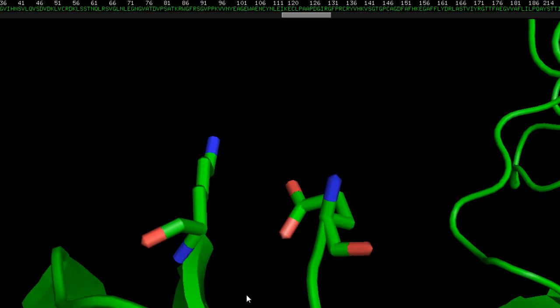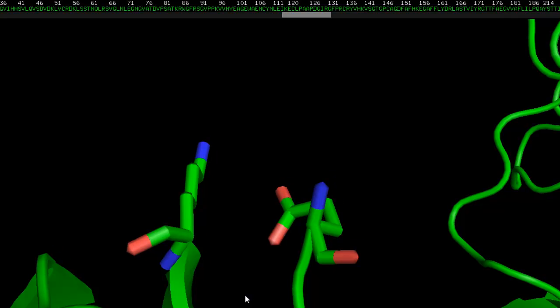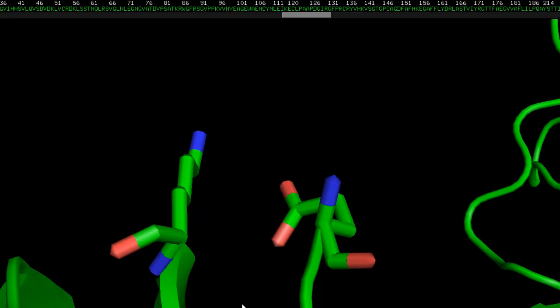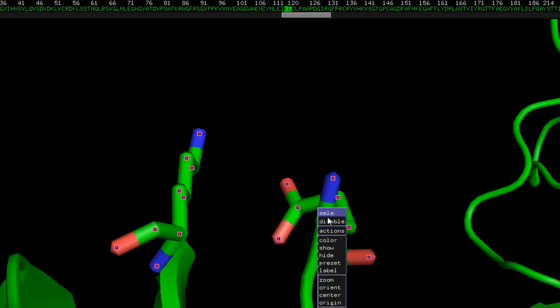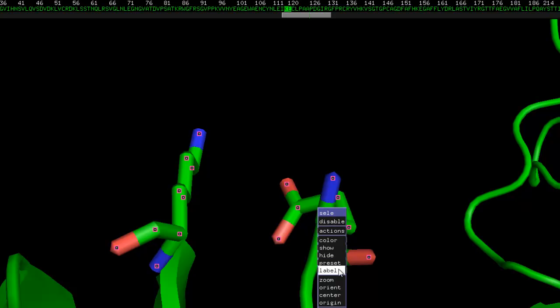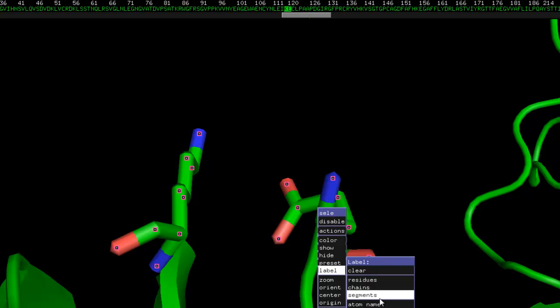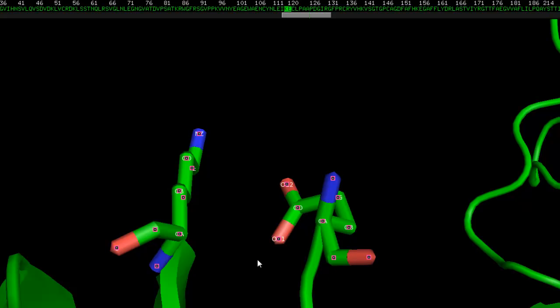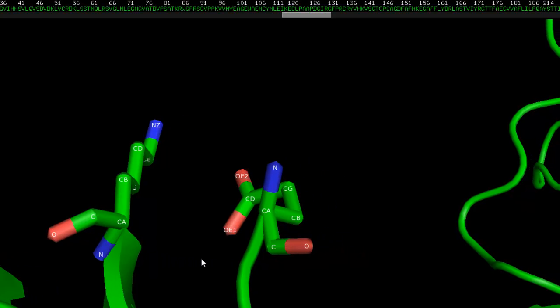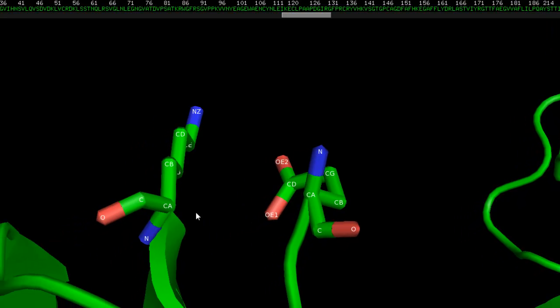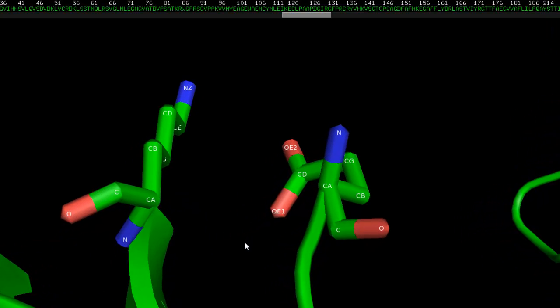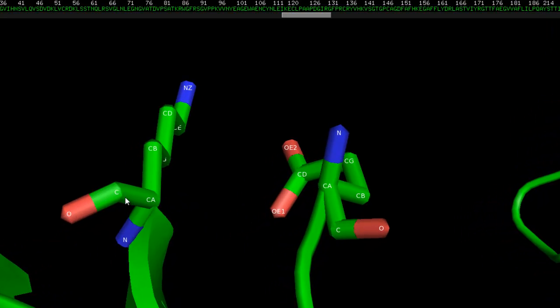Before we go to the editing menu, we're going to click on these two terminal residues. Right click, label, atom name. Now we can see the individual atoms, which makes the whole process a little bit easier. So what we're going to do is ligate or connect this carbonyl carbon onto this nitrogen right here.